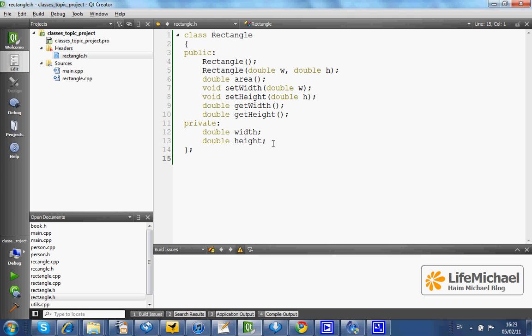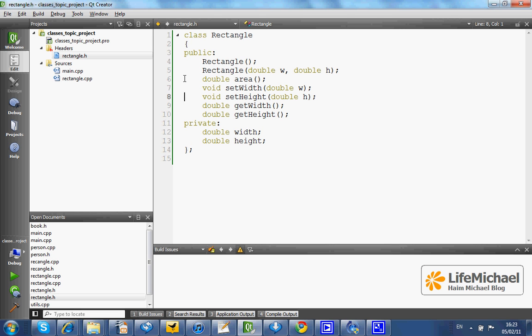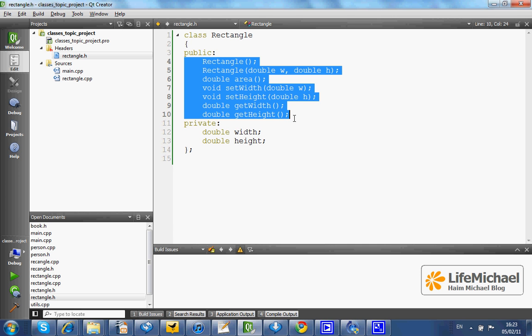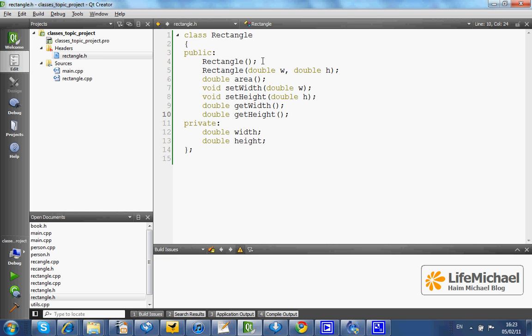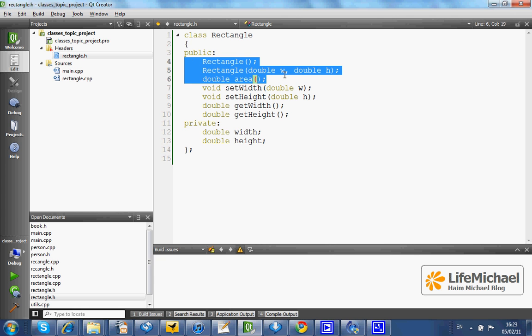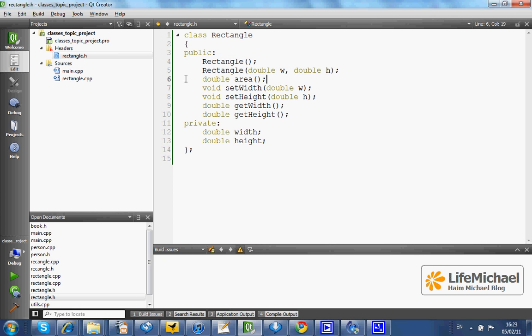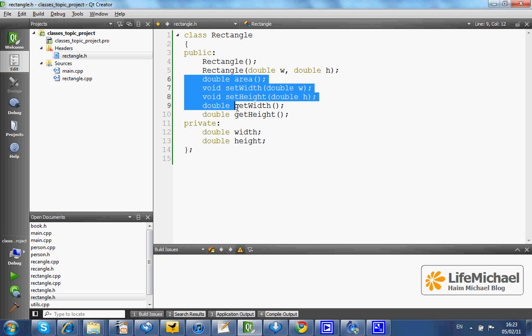The declaration includes the declaration of each and every variable we want to have in each and every object instantiated from the class. In this case, the variable width and height, as well as a declaration of the constructors and the methods we want to have in our class. In other words, the constructors we will be later able to invoke in order to create new objects, and the methods we will be able to invoke on each and every object instantiated from our class. In this case, the rectangle class.